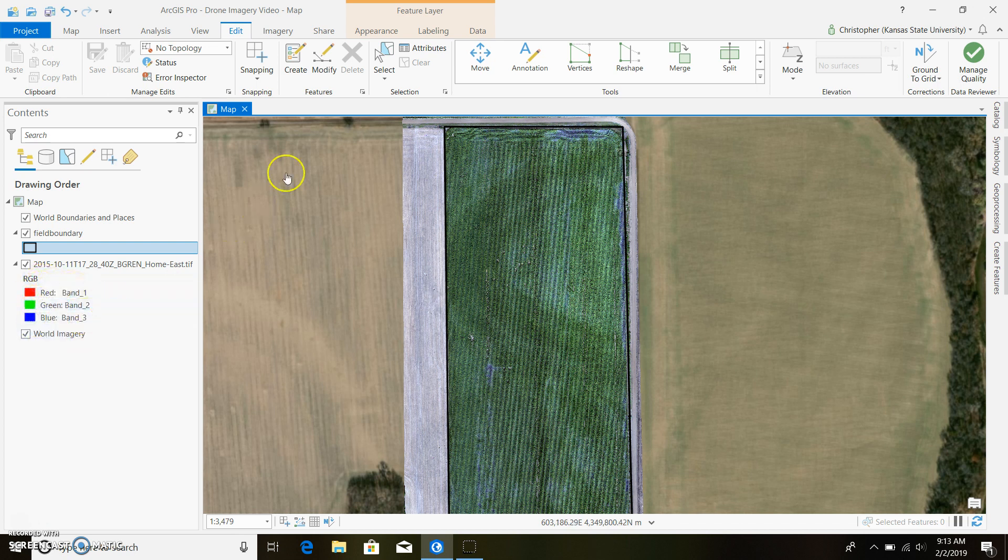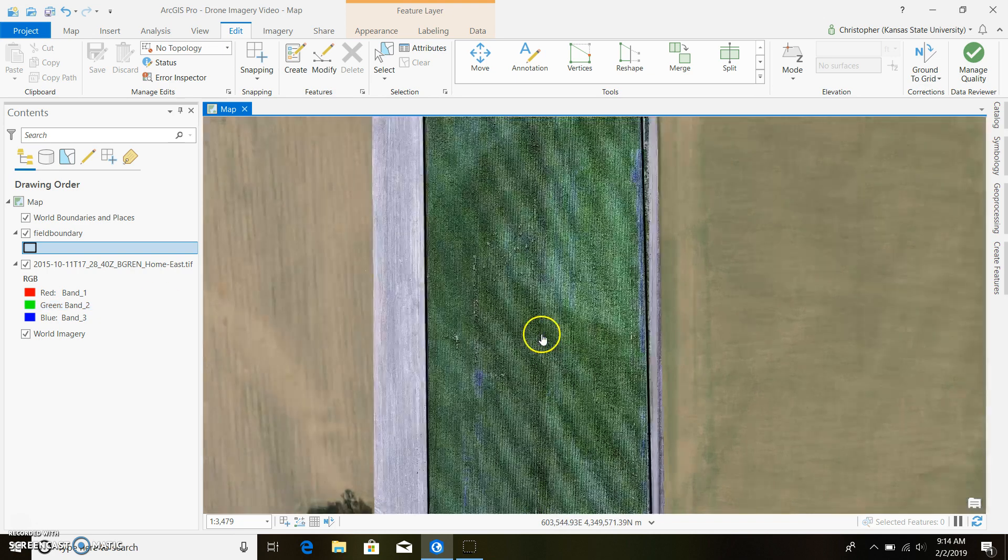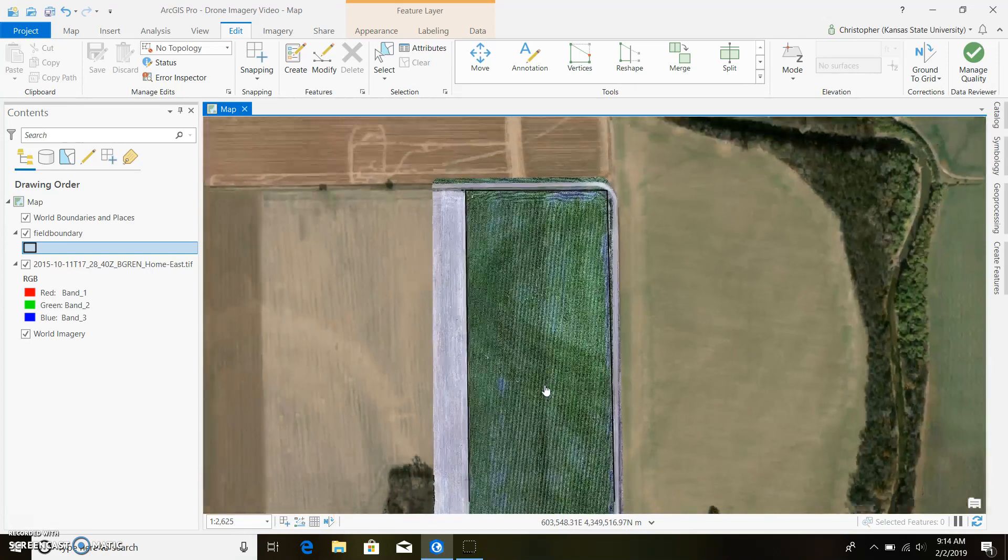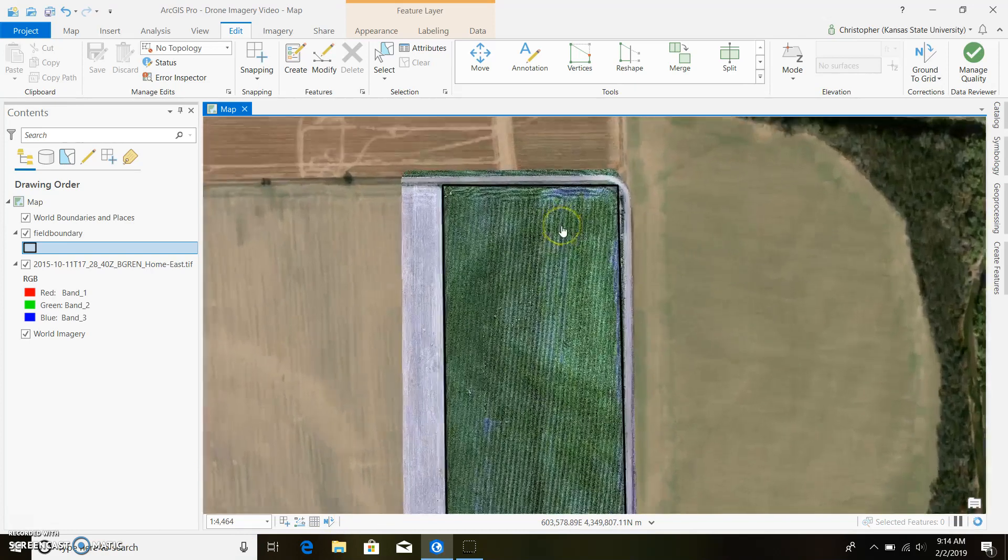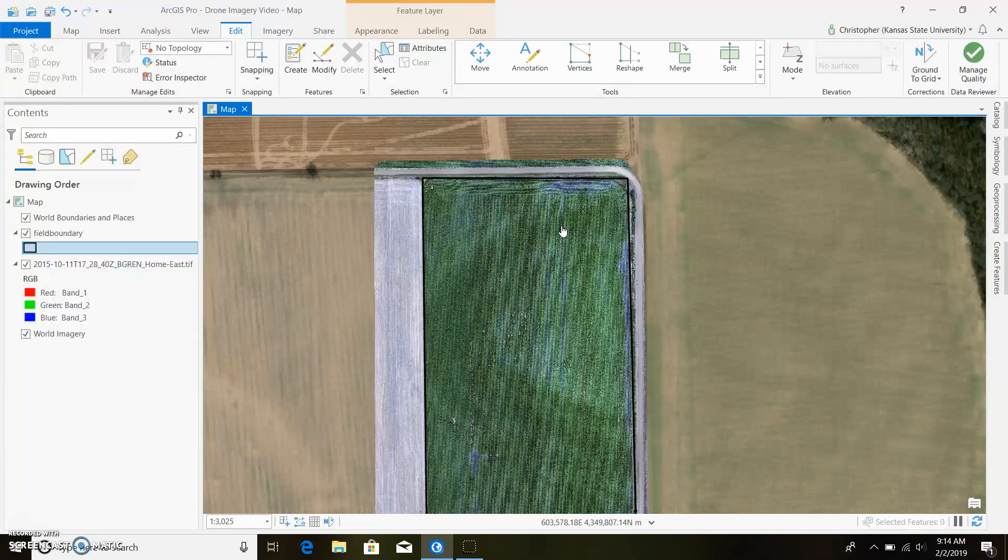If you want to find out, this is a Micasense sensor, a five-band sensor. It has red, green, blue, and then near-infrared and red edge. You can look this up on the internet to figure out what bands are which.